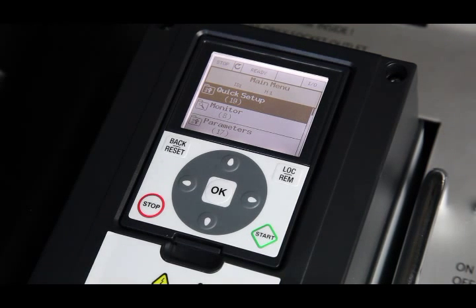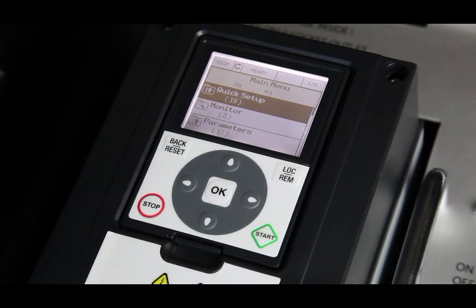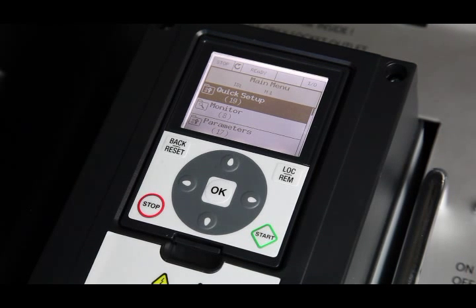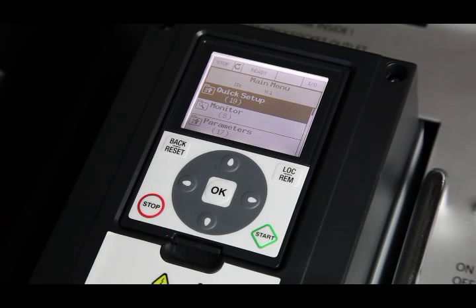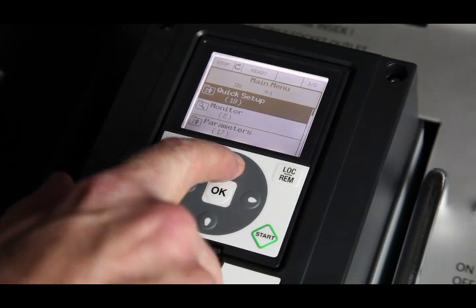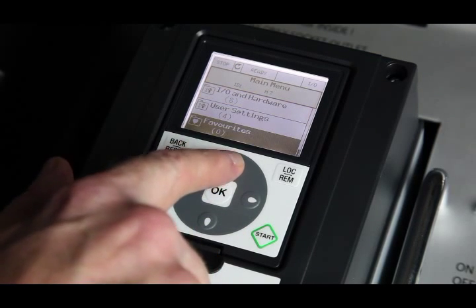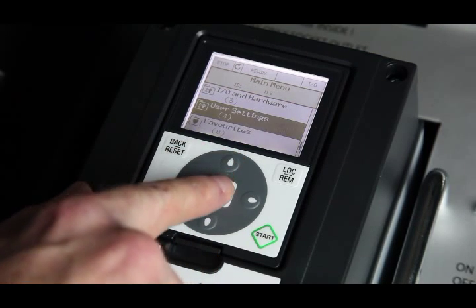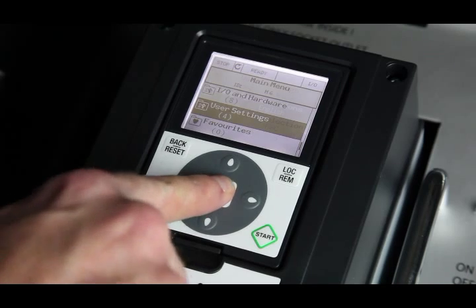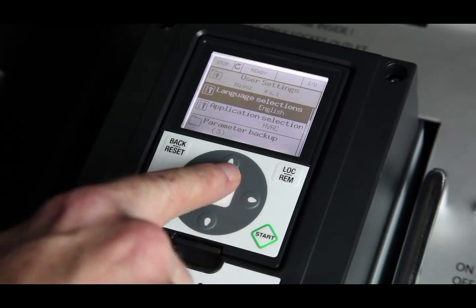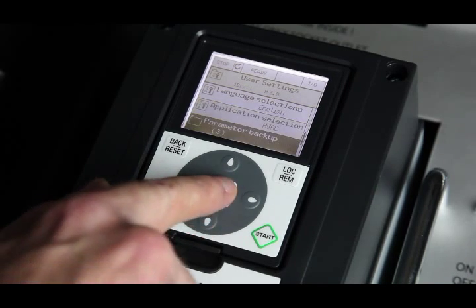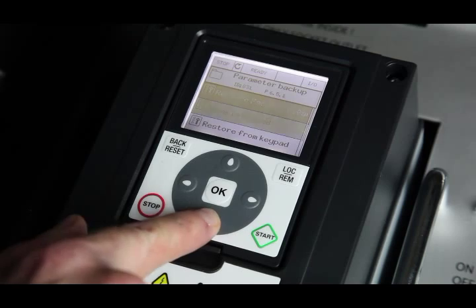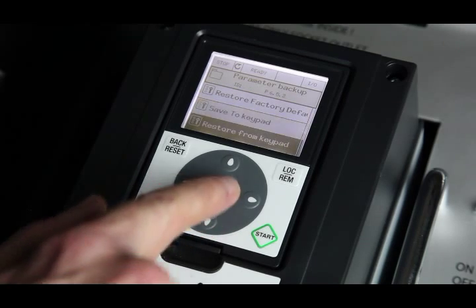The commissioning keypad has various extra features including a help facility, information displays, favorites, and the possibility to monitor nine selected values. Also, and possibly most importantly, it can be used to store the parameter settings and transport them from one drive to another drive.